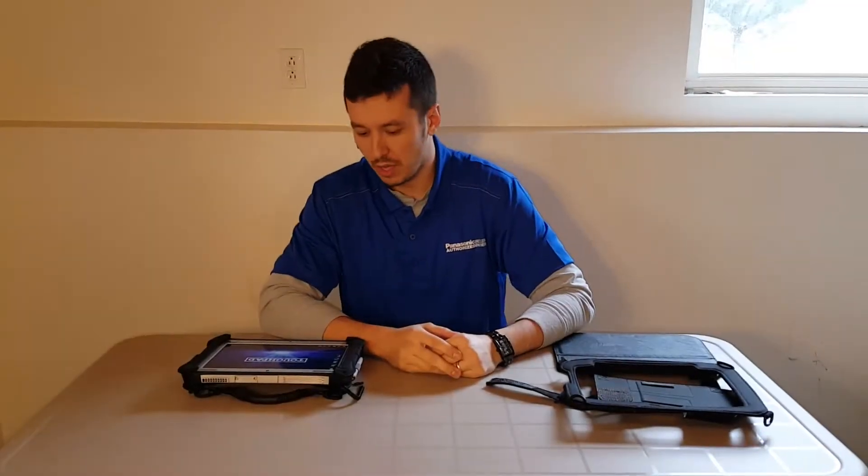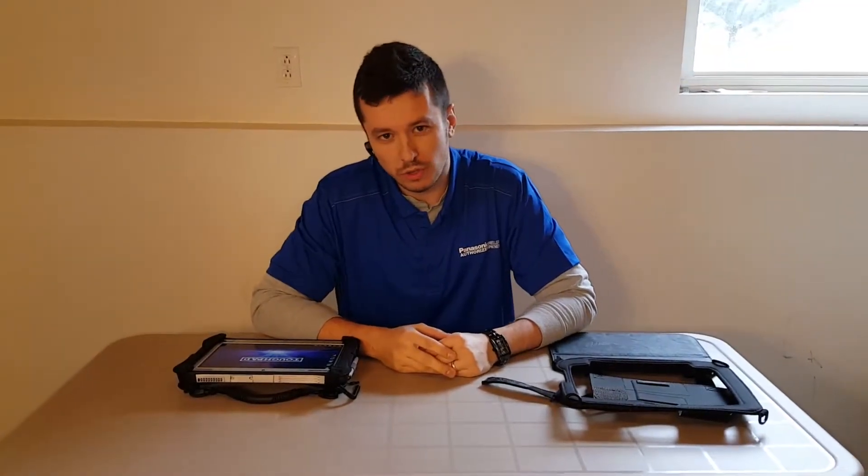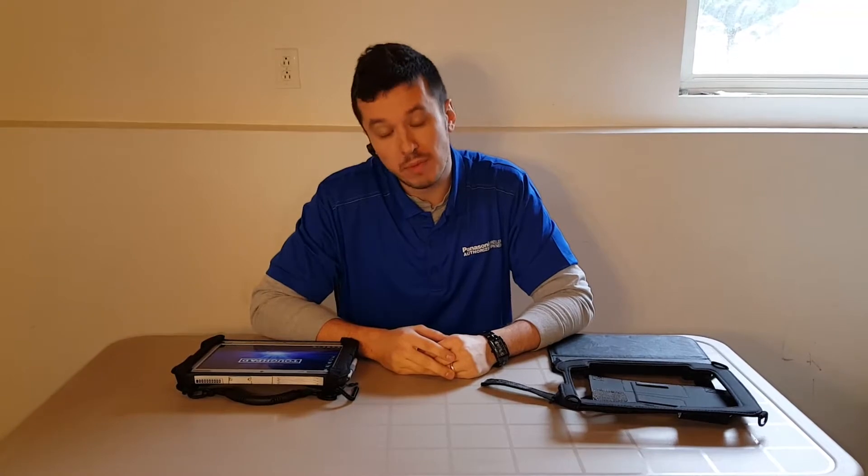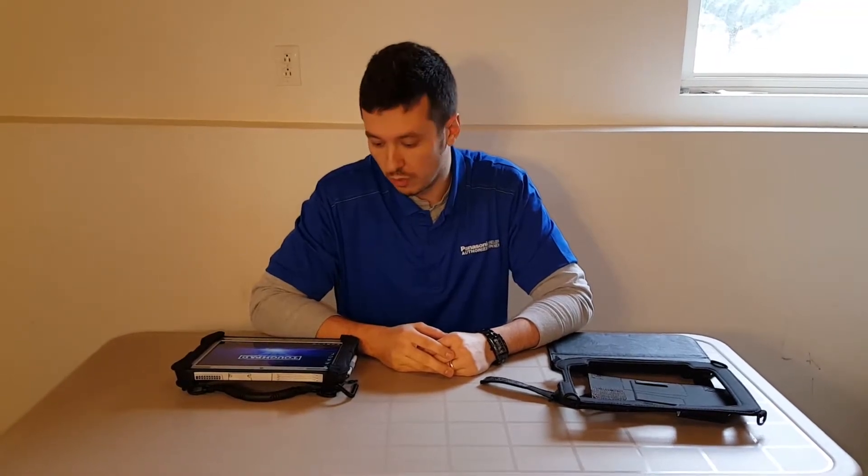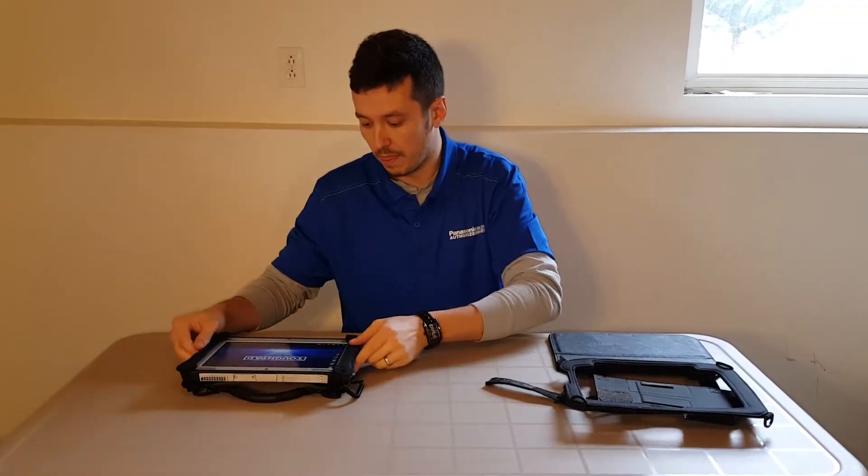Hi, my name is Aaron. Today I'm going to walk you through a few Toughmate cases for the Panasonic G1 Toughpad.